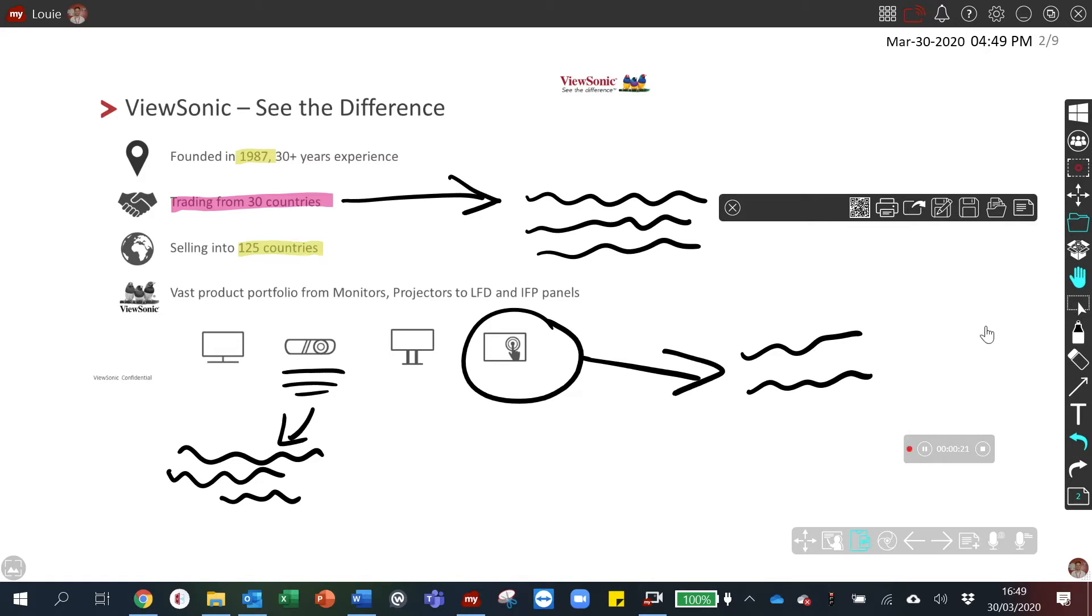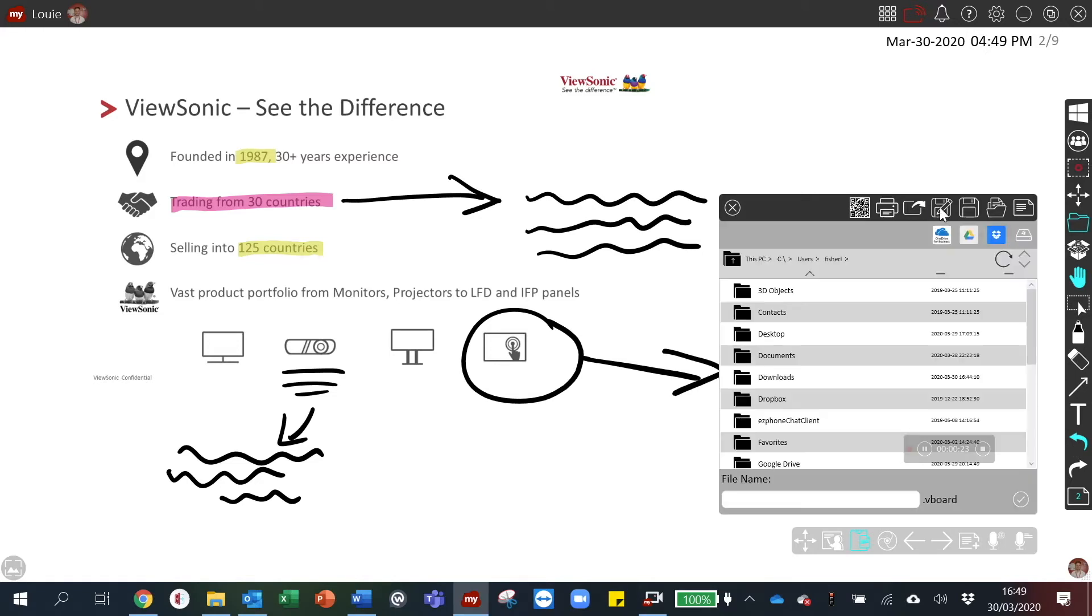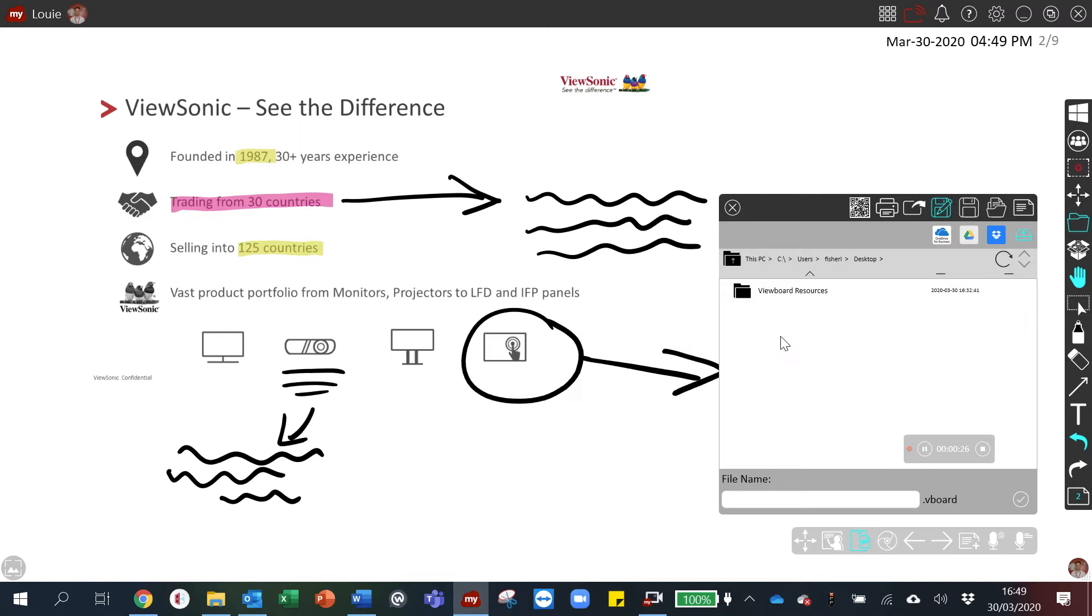If you wish to save the document, simply click save as and choose the relevant area that you wish to save it. This might be your local storage or it may be one of the cloud drives you've embedded with your my view board account.